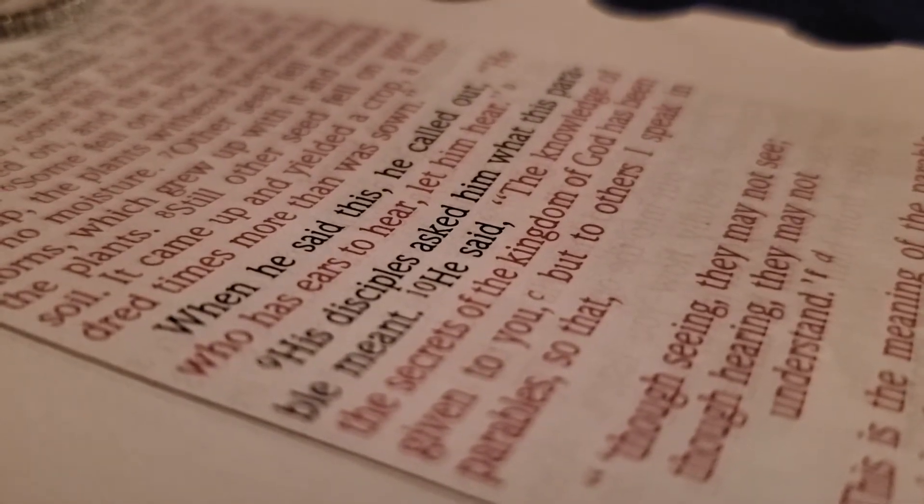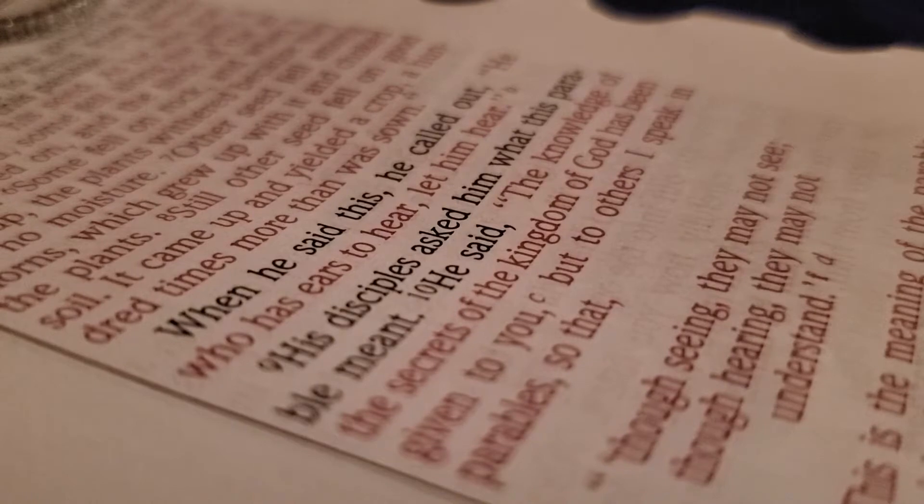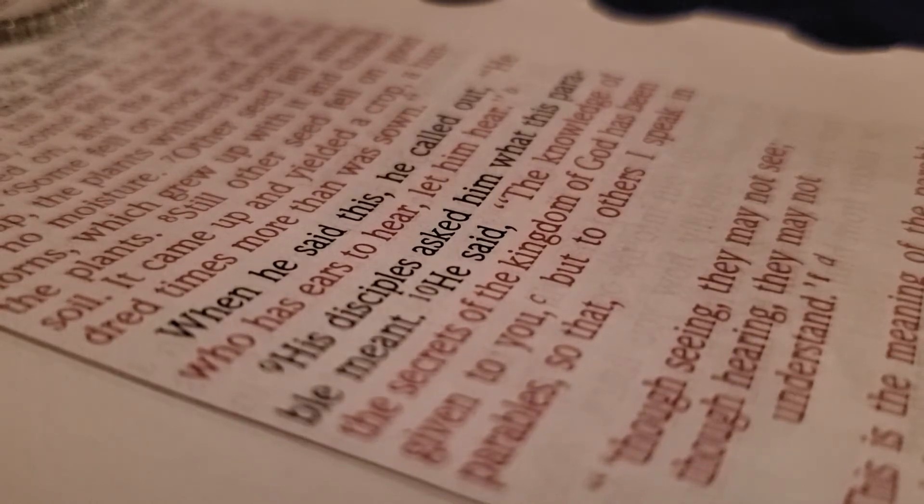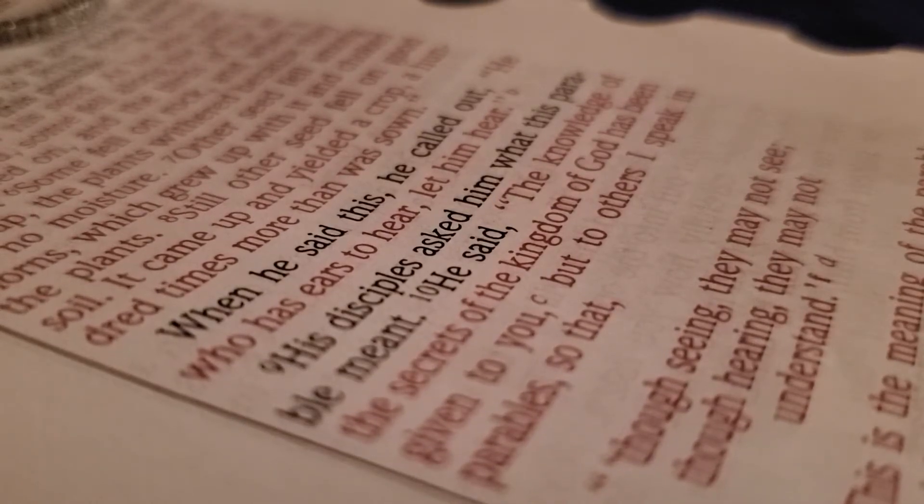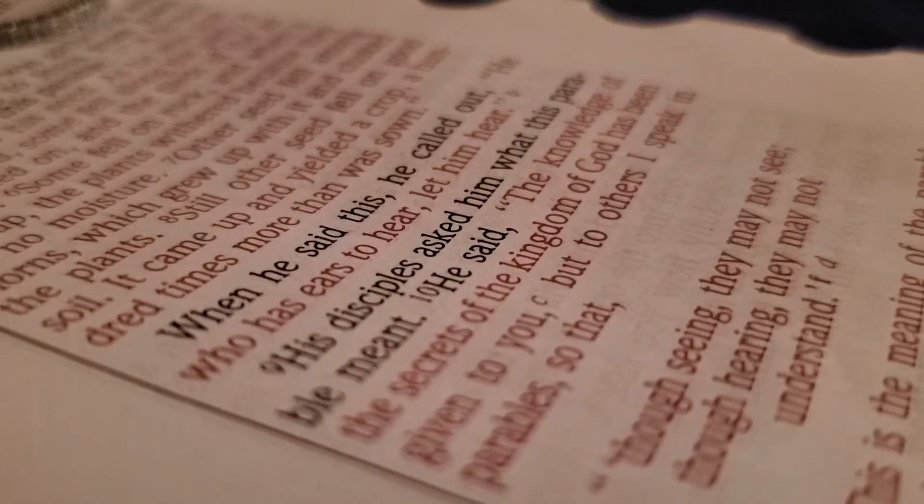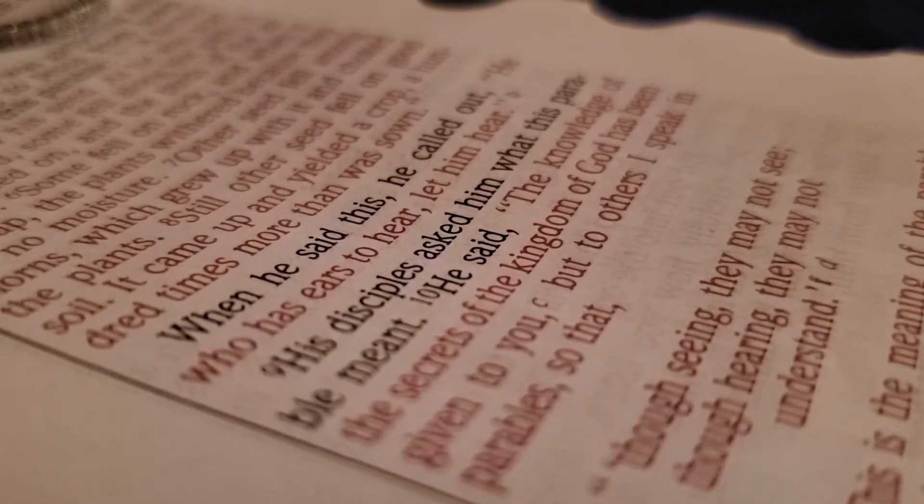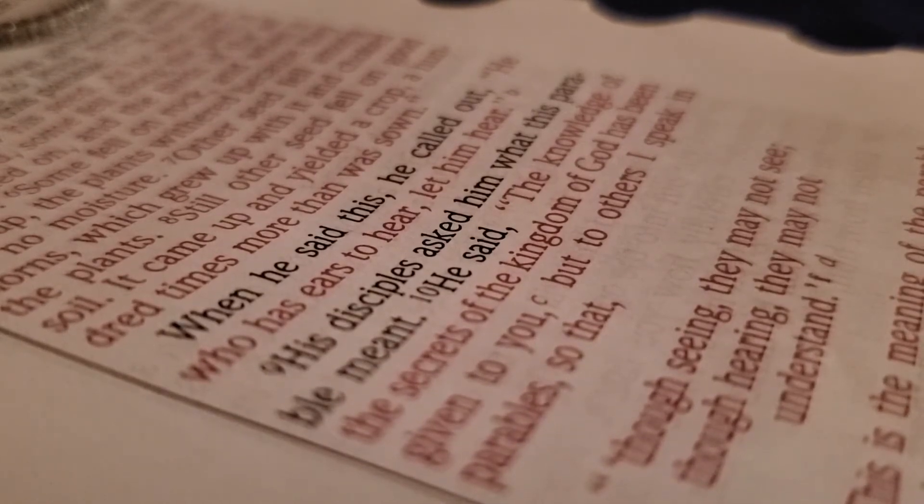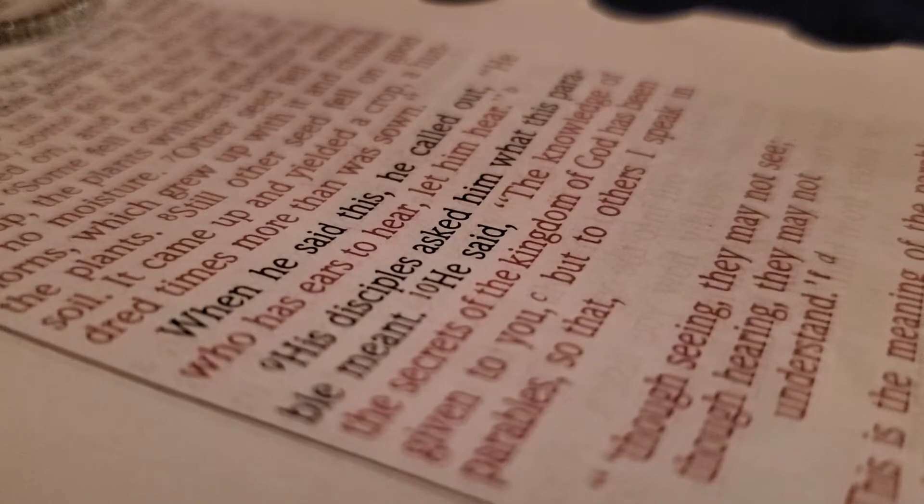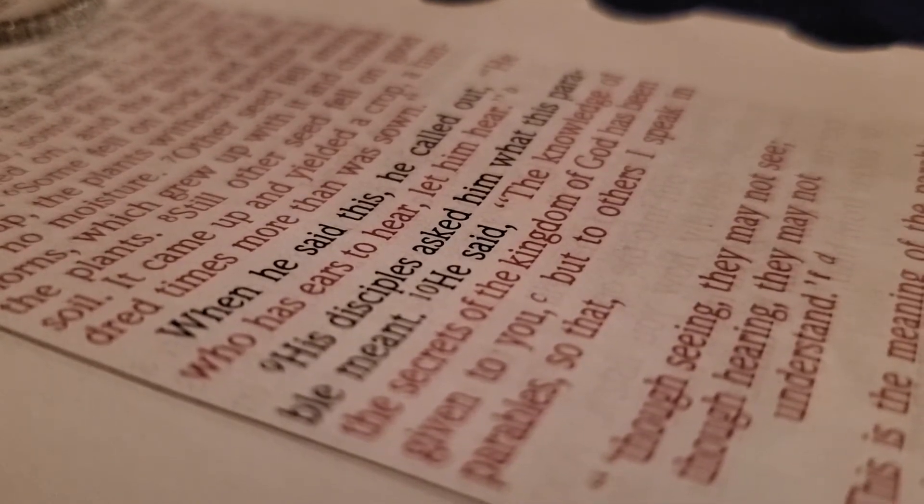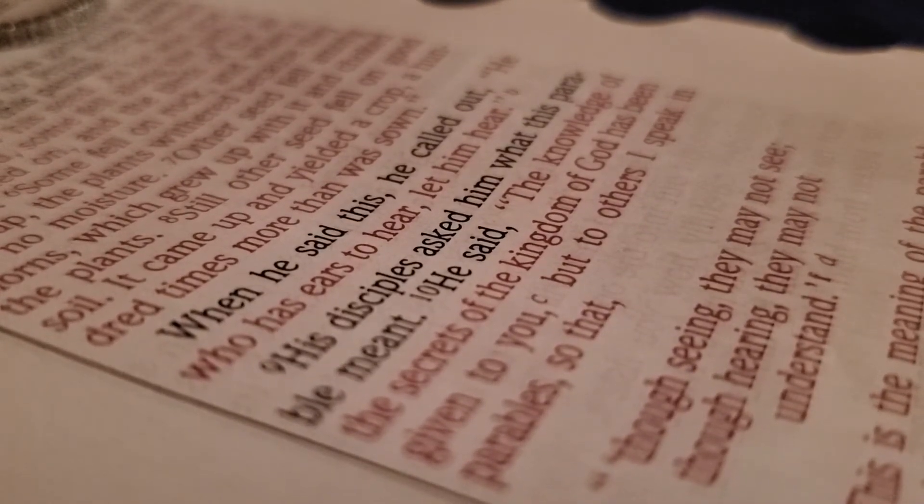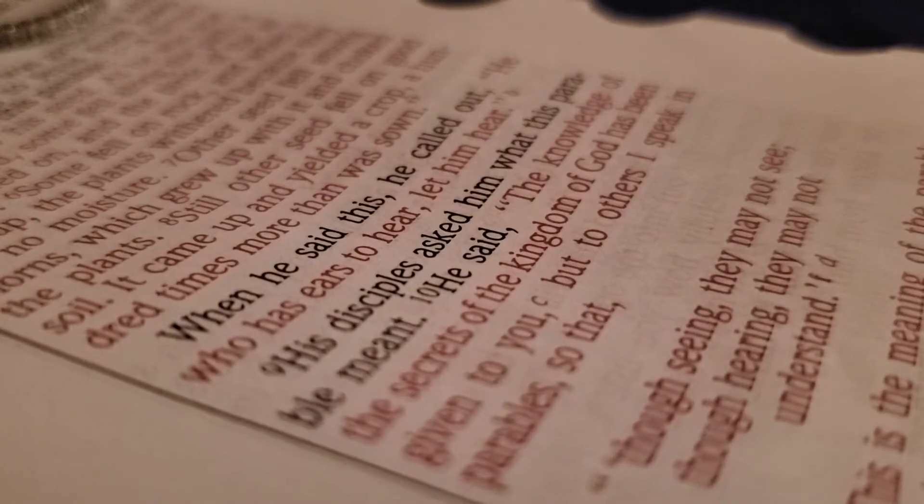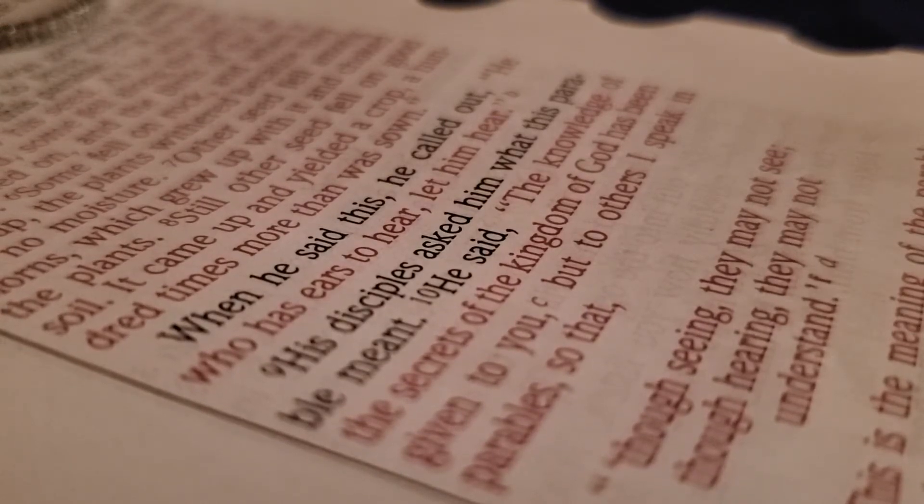We also need good soil for spiritual growth. As Jesus taught in his parable of the farmer scattering seed, God's word can sprout even in a rocky or thorny soil. It only thrives, however, in the soil of honest, good-hearted people who hear God's word, cling to it, and patiently produce a huge harvest.